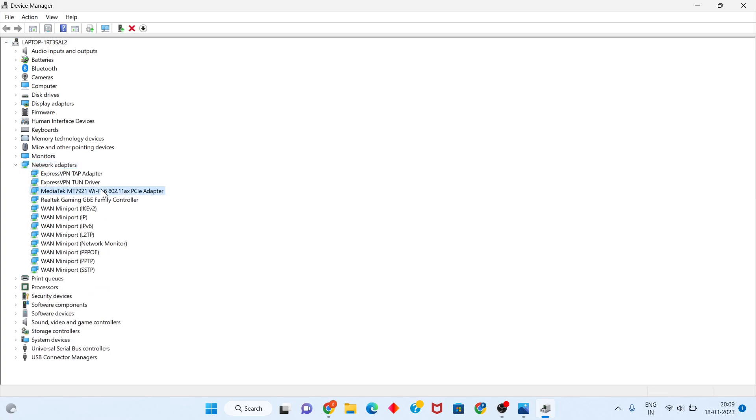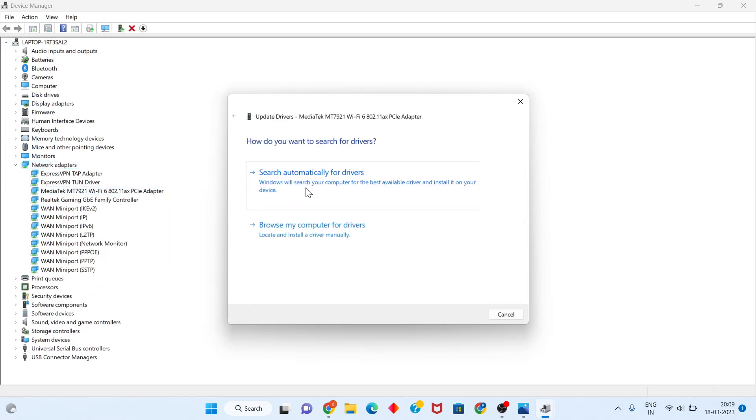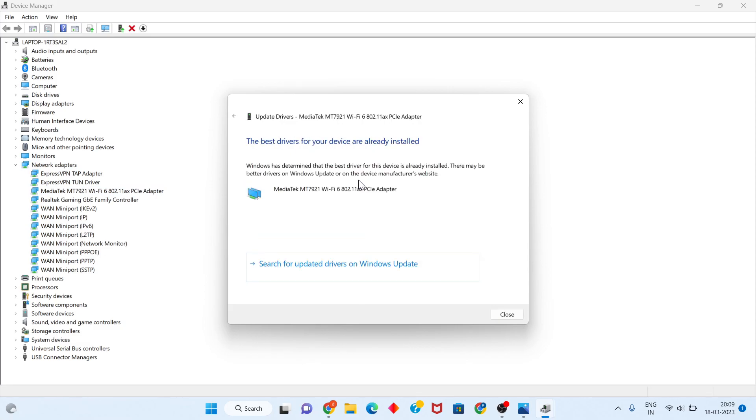I will right click to update driver, click to search automatically for the drivers, click to select. The best driver is already installed, but this method is not working only.